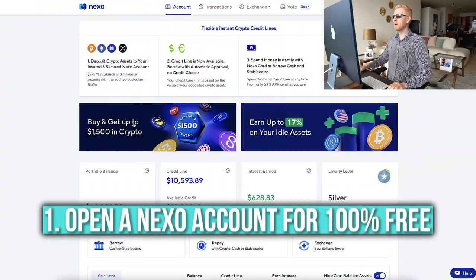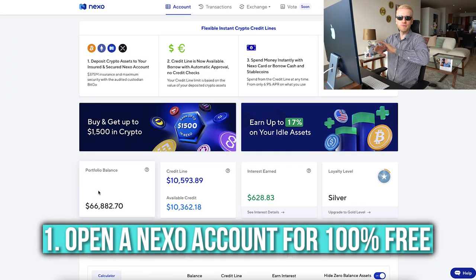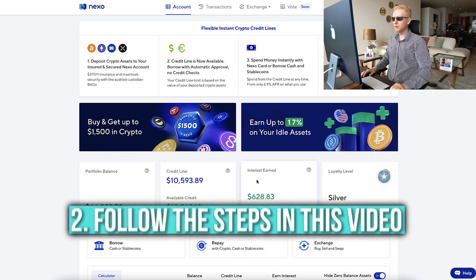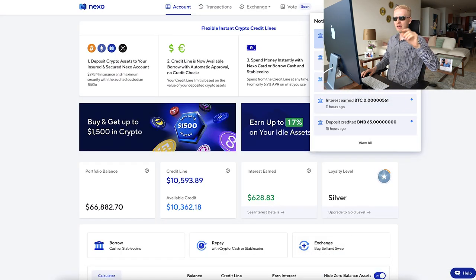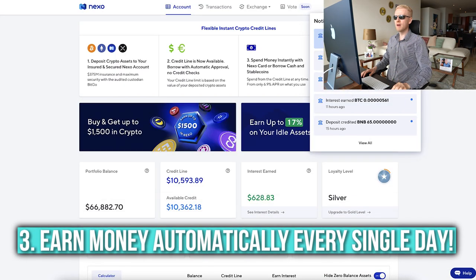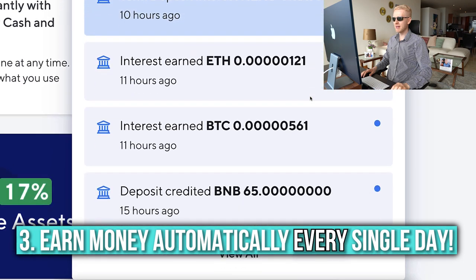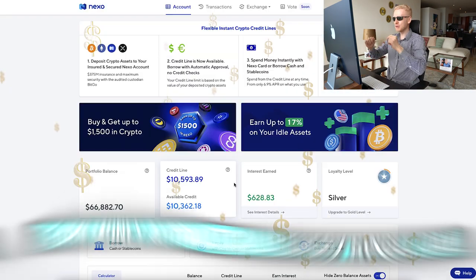Step number one: open your Nexo account for 100% free. Step number two: follow the steps that I show you in this video. Step number three: earn money automatically every single day.